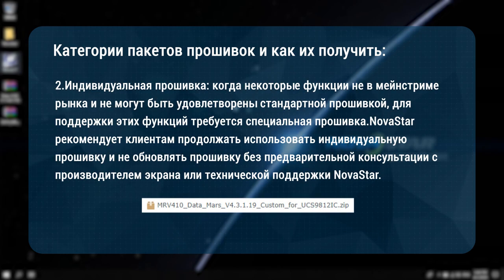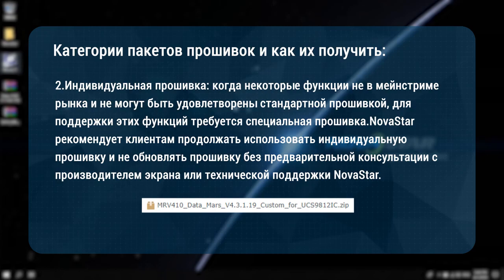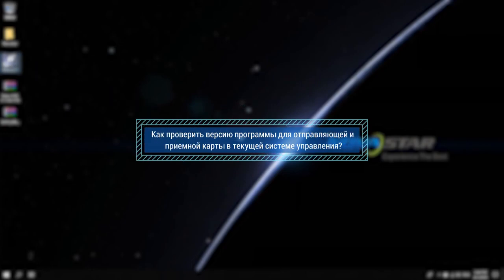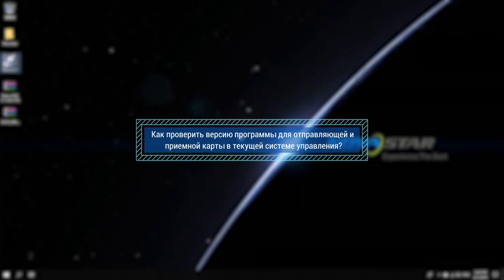Second, customized firmware: when some functions are not in the mainstream of the market and cannot be met by the standard firmware, a customized firmware is needed to support these functions. Novastar recommends customers to keep using the customized firmware and not to upgrade the firmware without consulting the display manufacturer or Novastar technical support beforehand.